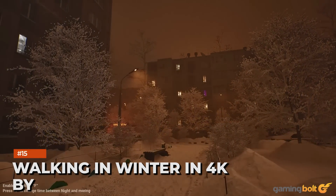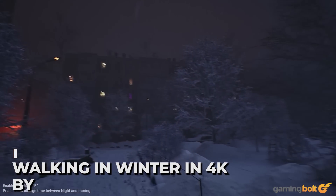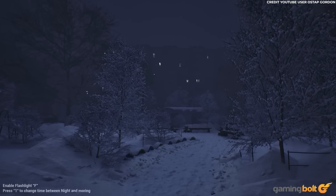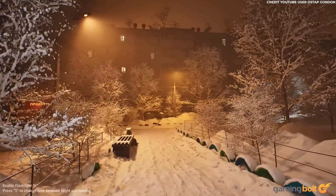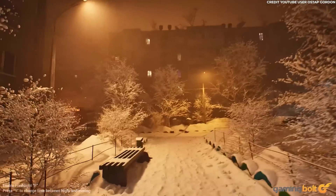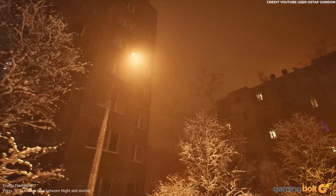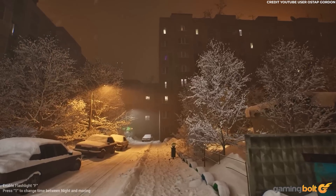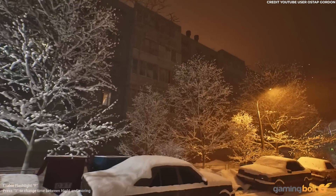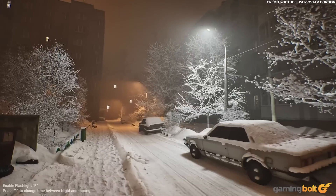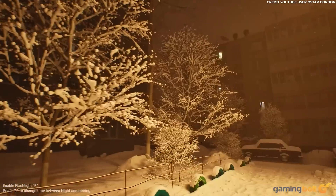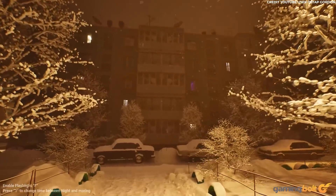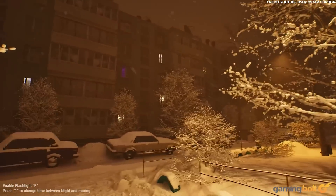Walking in Winter in 4K by Ostap Gordon. Take a twilight stroll through a snowy Russian suburb, courtesy of Belarusian artist Ostap Gordon. Utilizing Unreal Engine 5's many bells and whistles — virtualized geometry on all objects via Nanite, full dynamic lighting including day and night cycles from Lumen, and highly detailed assets created in Blender and enhanced with Megascans — this environment feels bitterly cold just to look at. The powdery crush of frozen snow underfoot sells the realism though.